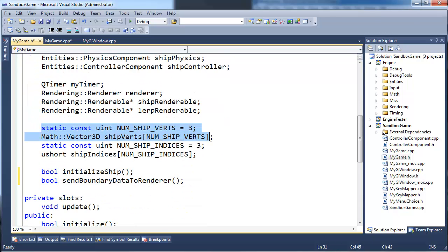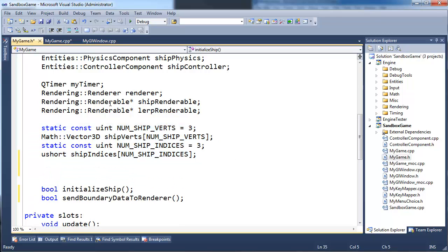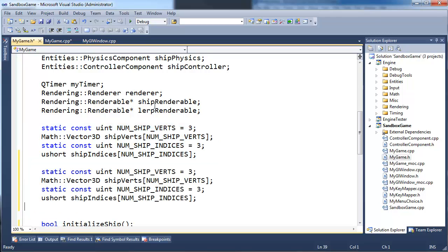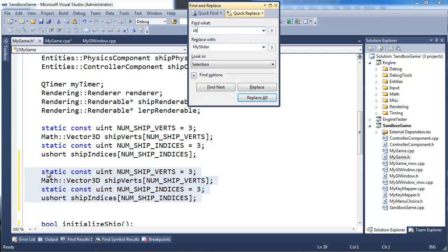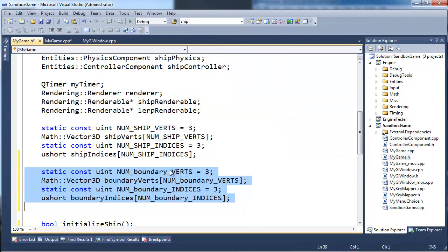I went through the struggle of making the static data out in the data segment, but we'll make it part of my game as well. I hate to copy and paste — you've seen me screw that up so many times — but let's roll with it. I'll highlight all this, hit Ctrl+H, and everywhere I see 'ship' I want to replace it with 'boundary'. Look in selection, replace all. Should be good.